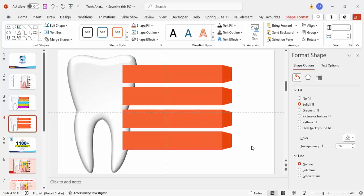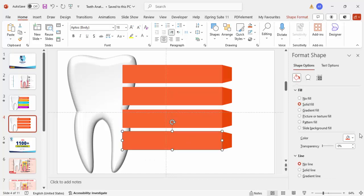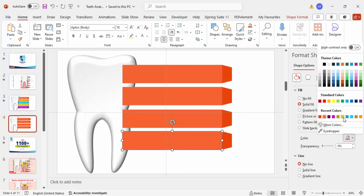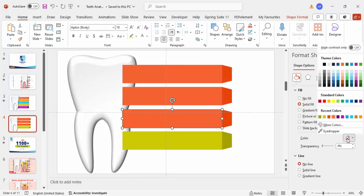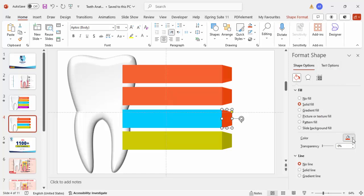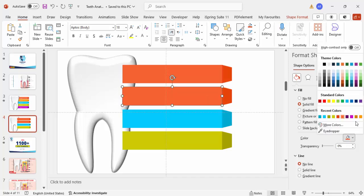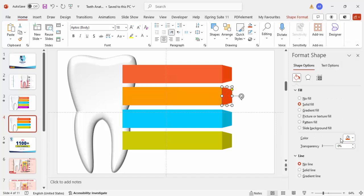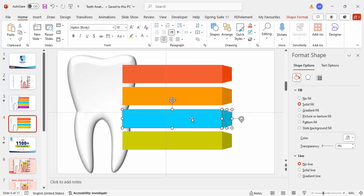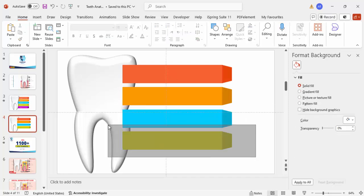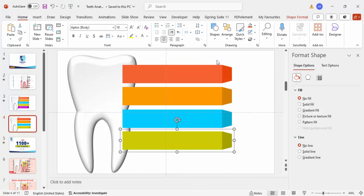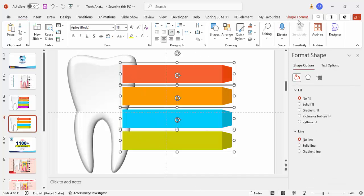I'm going to use four options total. Change the colors as desired — light blue and dark blue for one set, light orange and dark orange for another. Once the colors are set, select all shapes and press Ctrl+G to group them. Then select all four groups and send them to back.